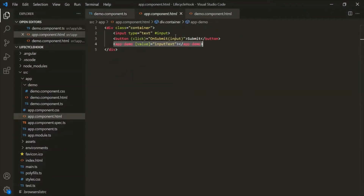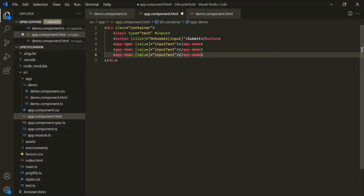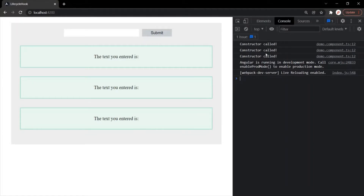If I use this selector three times, the DemoComponent class will be instantiated three times, meaning the constructor will be called three times. You can see the constructor has been called three times and the demo component has been added in the DOM three times. Remember that the constructor is not a lifecycle hook. It is just a JavaScript feature — a method which gets invoked whenever a class is instantiated.